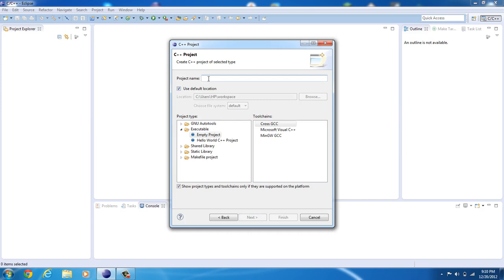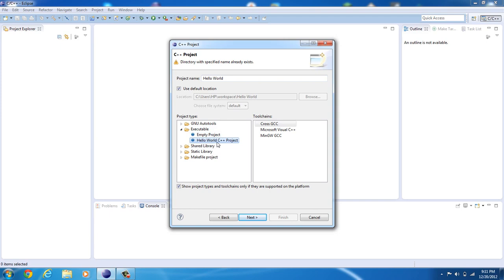We're going to name the project Hello World. There you go. Now, we're going to use the Hello World C++ Project. It already exists. Now, this is pre-done within Eclipse to sort of get your first project and see how C++ works.